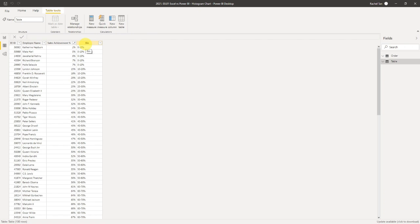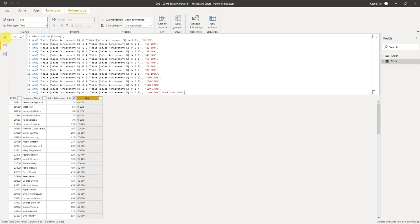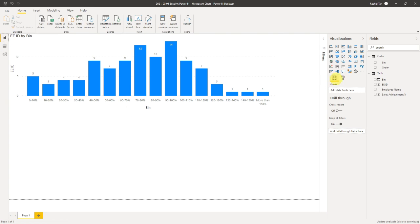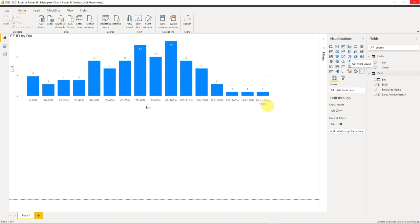What I do want to mention is this bin category column. This is actually a new column that I have created within Power BI. Before I go there, I want to show you that in Power BI you can actually get the histogram chart type from 'Get More Visuals'. However, you cannot customize the bins the way that we did in Excel.